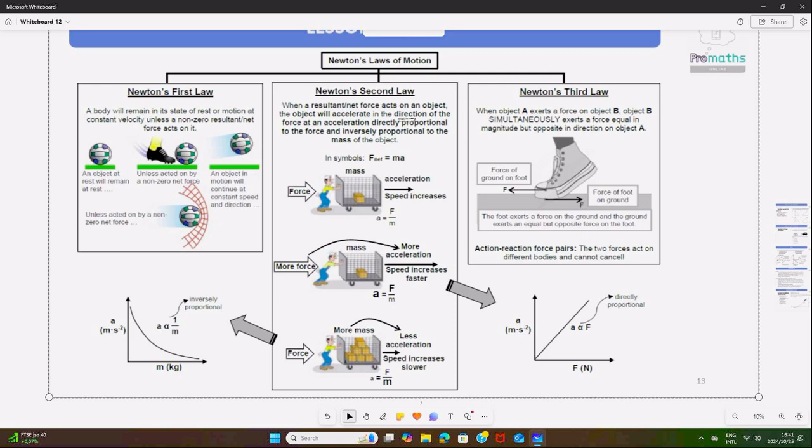For Newton's Second Law, you can see a man pushing a trolley. The trolley moves in the same direction as the force, with acceleration directly proportional to the net force and inversely proportional to the mass. As the force the man exerts on the trolley increases, the acceleration also increases — hence acceleration is directly proportional to force, and inversely proportional to the mass of the object.